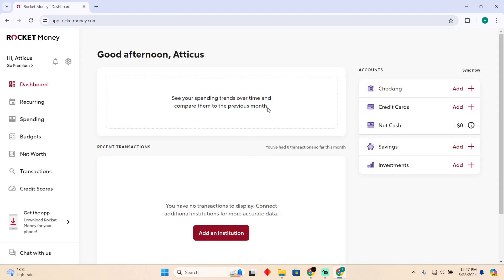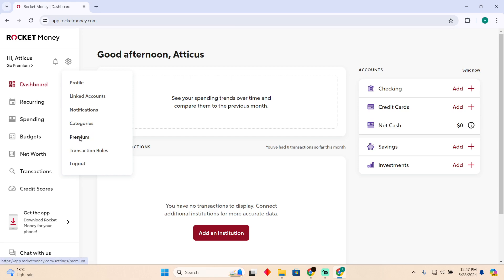After logging in, this is how it will look. Here, you just have to click on the settings icon and then click on this premium section.